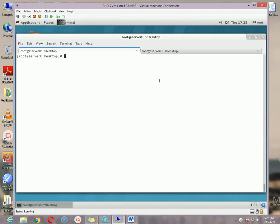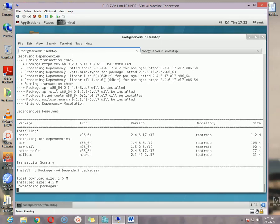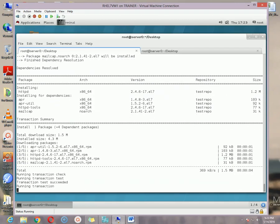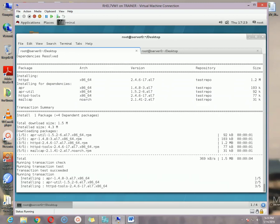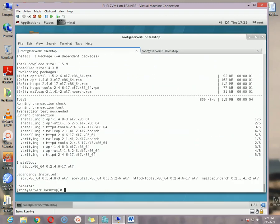To do this, first we need to install a package. The package name is httpd. Run: yum install httpd. Our package is installing — installation complete.